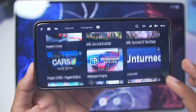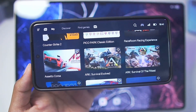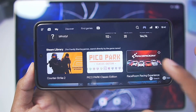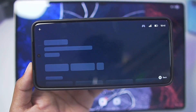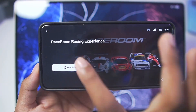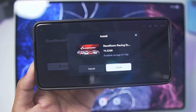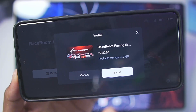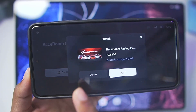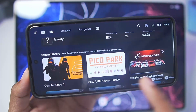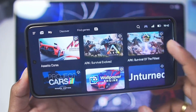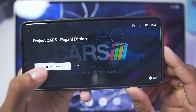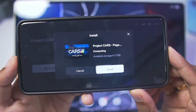Once you've successfully logged in, select the game you want to play that's available on Steam. Here I'll choose Race Room Experience — tap on Get Game and you'll see the size of the game and available storage on your Android device. Unfortunately, I don't have that much storage, so I'll show you with a smaller game instead, which is Project Cast.